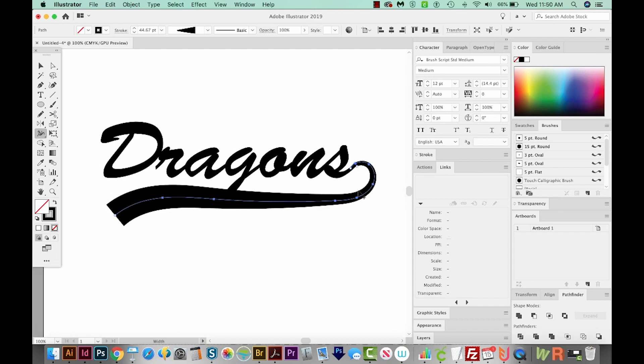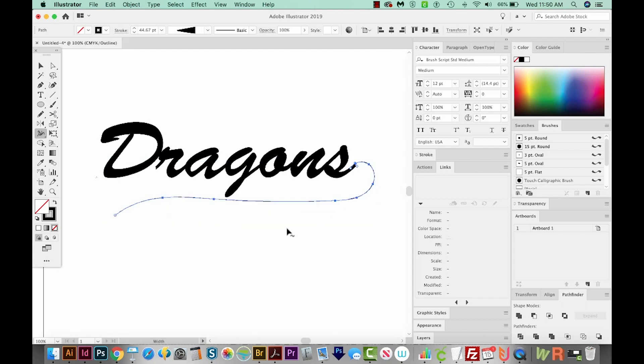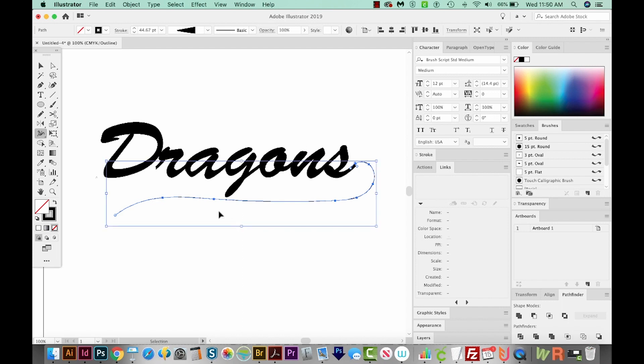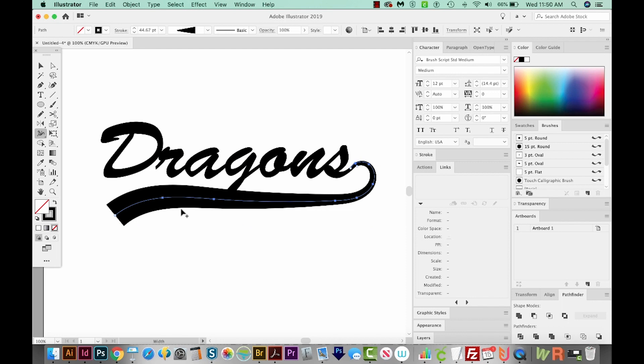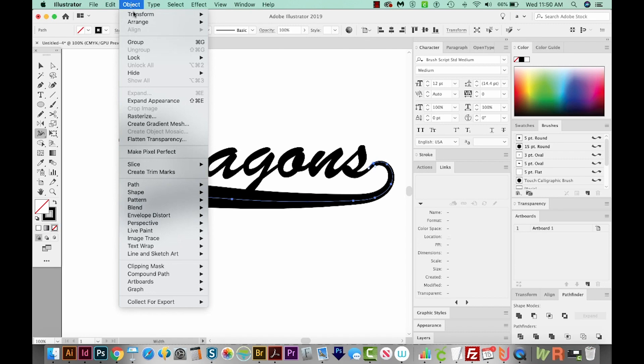All right, it's looking really great. So now if we hit CMD Y or CTRL Y on a PC, you'll see that this is just one line here. Even though it looks really thick in our normal mode, you can see the difference there. So this is actually just one little line. So we want to expand this so that we can kind of manipulate it a little more. So let's go up to Object Expand Appearance.